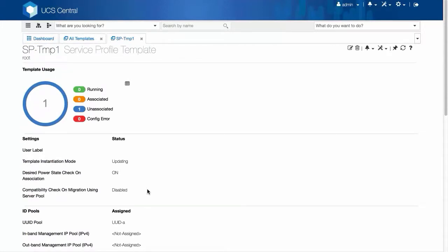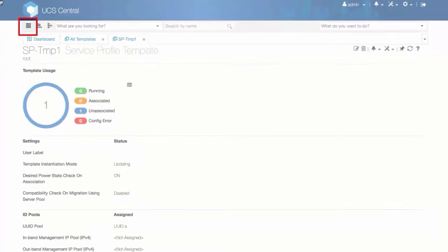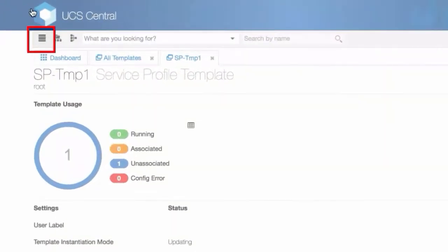Let's assign a server manually. Click the search icon and click Service Profiles.